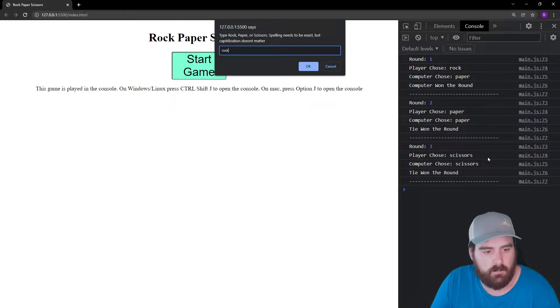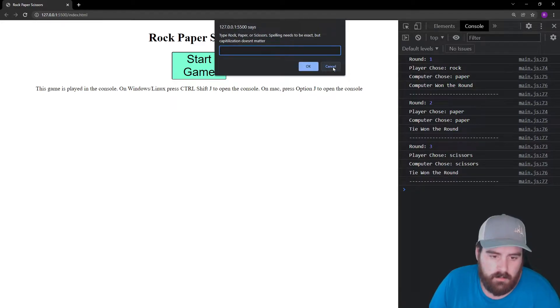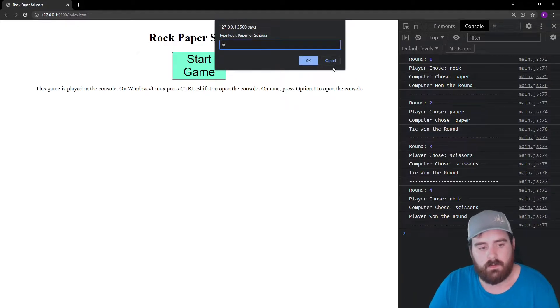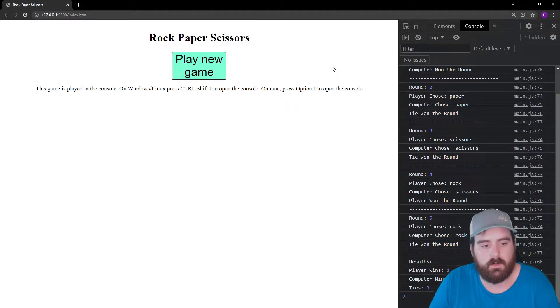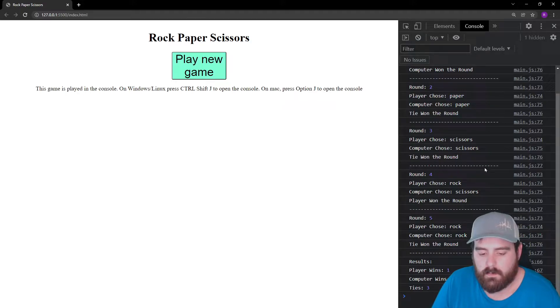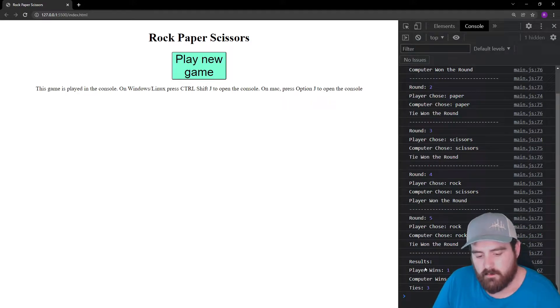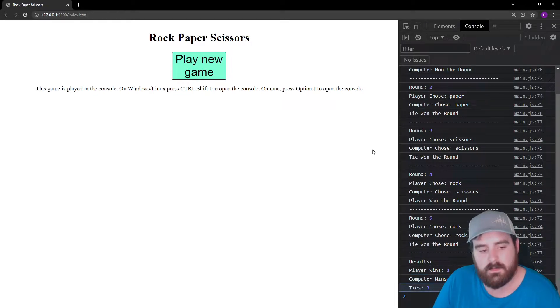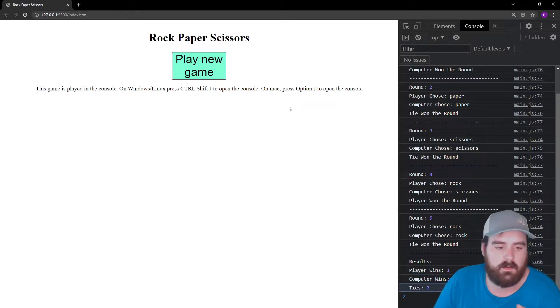Or if I type rocks, still won't work. If I try to cancel, it's not going to work. It's going to keep going until we get the input correctly. Then after five rounds it's going to show us how many times we won, how many times the computer won, and how many ties we had.